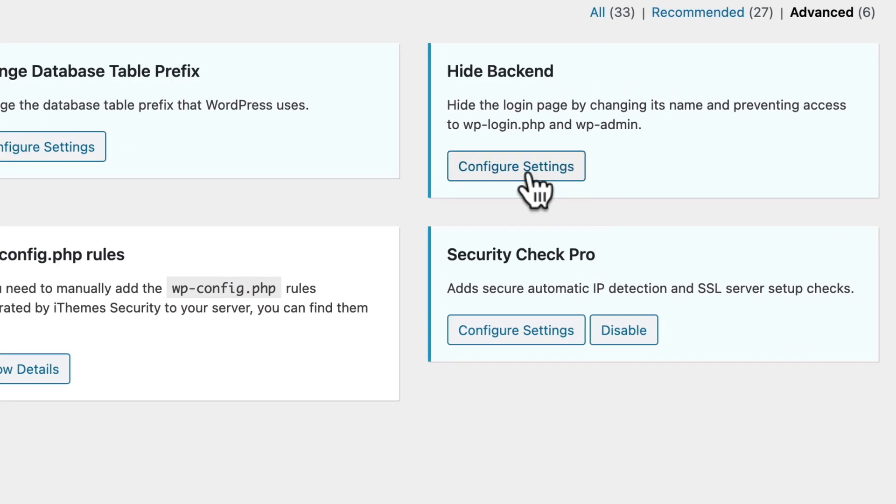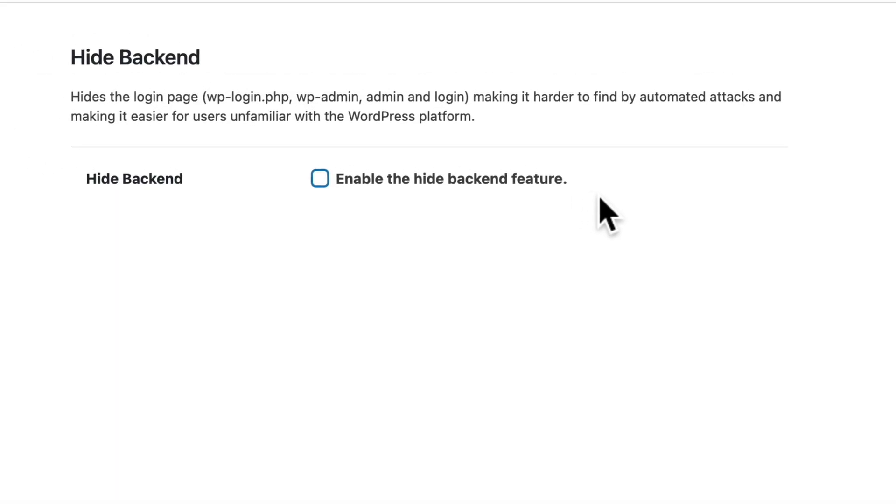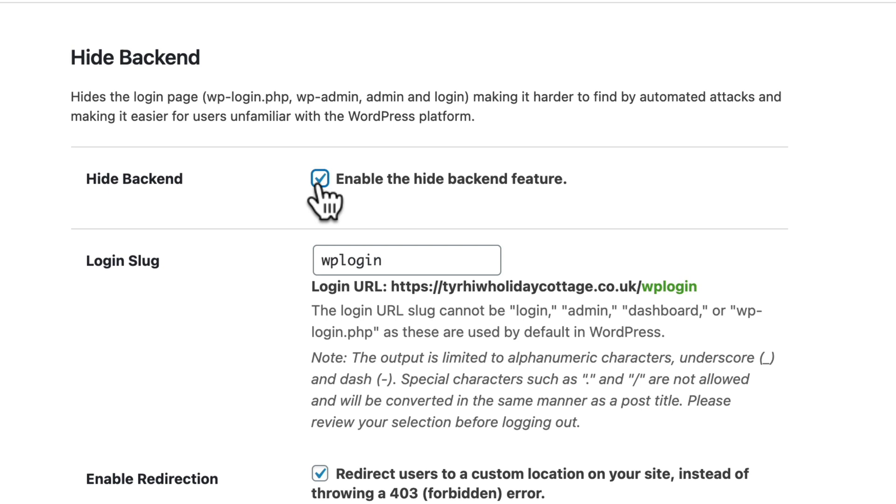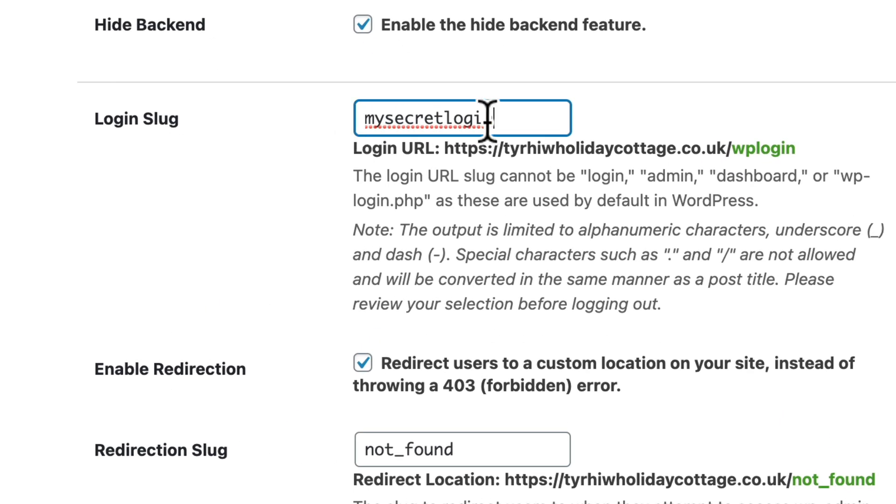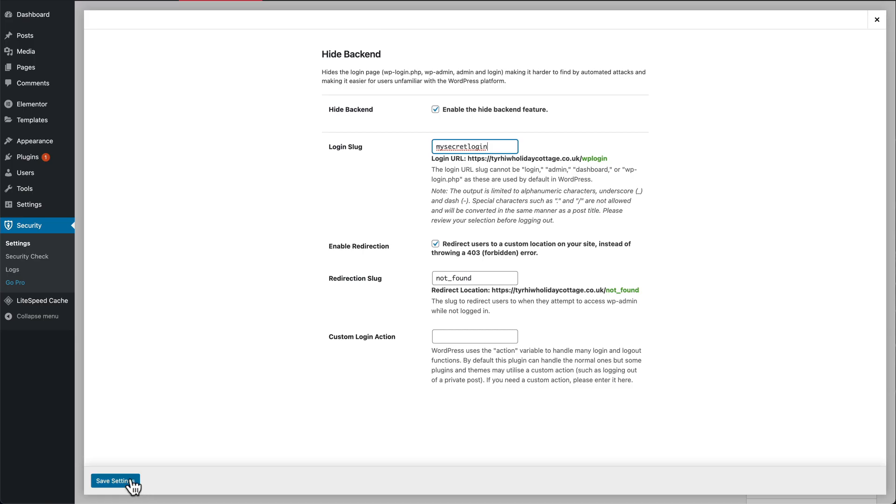And one more feature that's going to make your site really secure: we're going to hide the backend, configure settings, enable hide backend feature. What we're going to do is have a custom URL. We can change that to whatever you want. Instead of it being WP-admin, it could be my secret login, but don't lose this because otherwise you'll lock yourself out of the site.